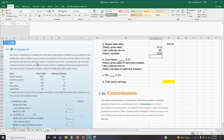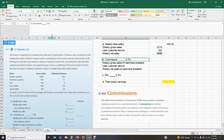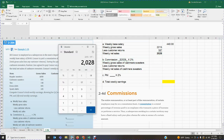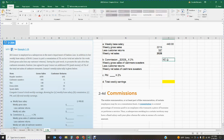Now that we have our weekly net sales, we can calculate the commission. We take $2,028 times two percent, which gives us $40.56. This is the commission on the total net sales.